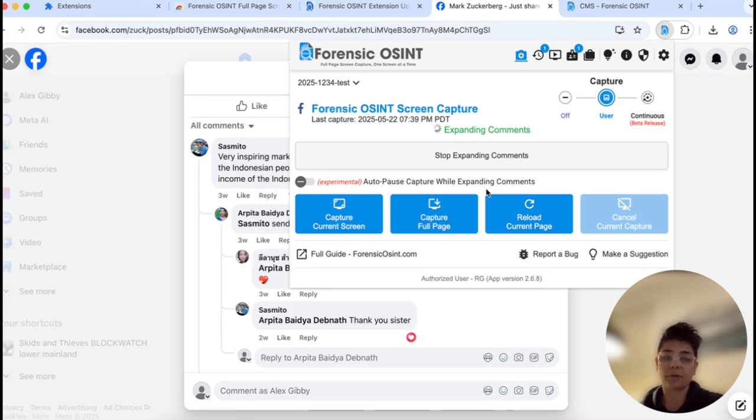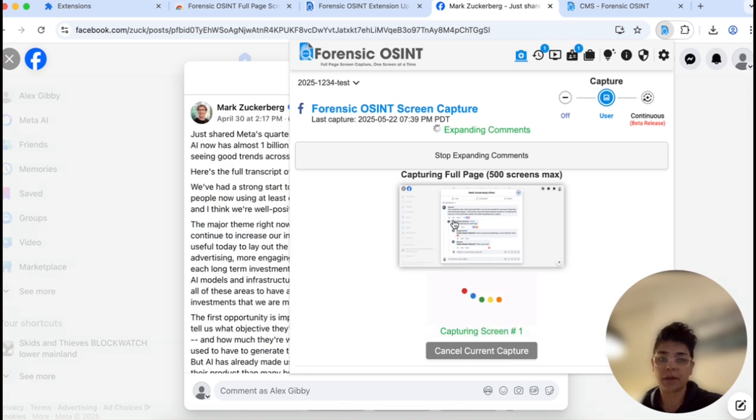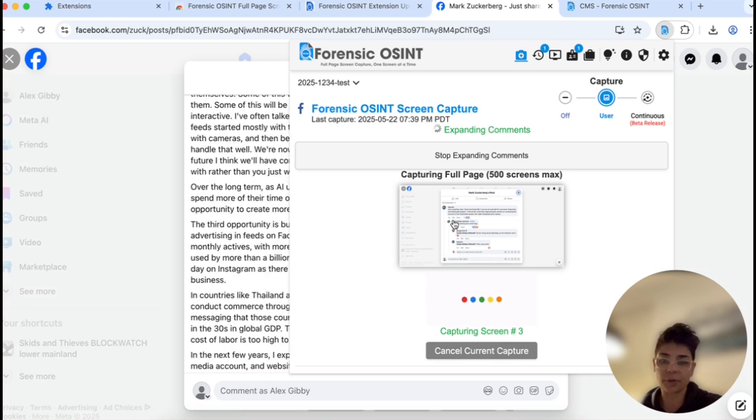So from here, you're going to now capture full page. And you're gonna let Forensic OSINT make those captures of that post with the expanded comments.